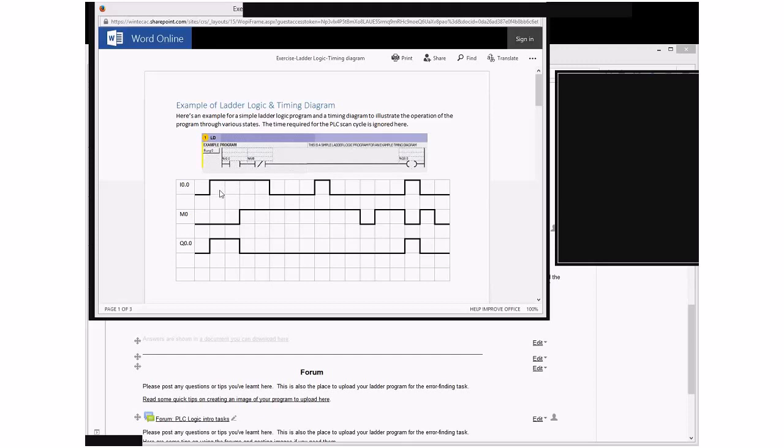our timing diagram, the convention that I've used here is a down or low state shows that the physical input or physical output is switched off and if it's in a high state that means that it's physically turned on.